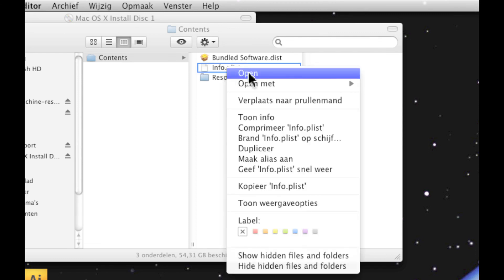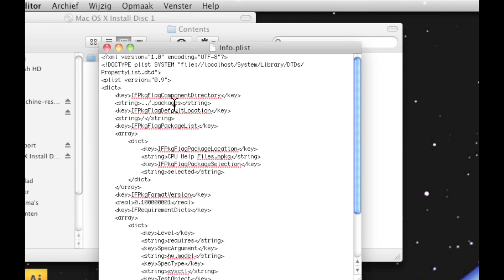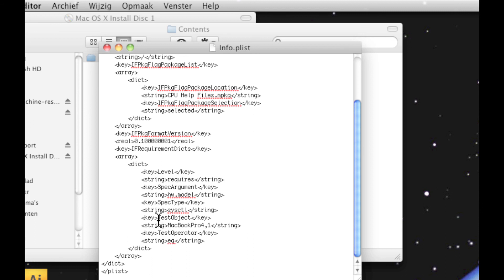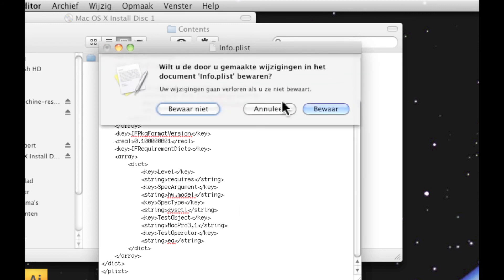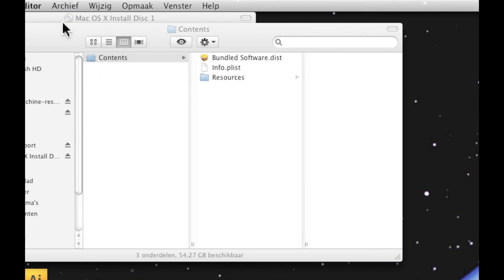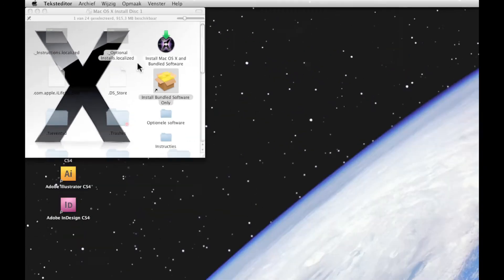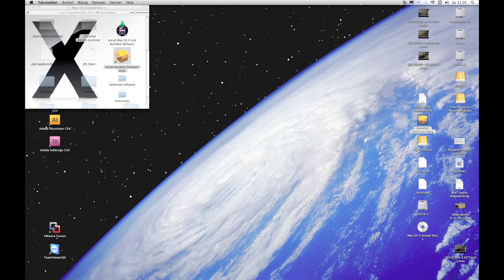Next, we have to change the info.plist file. Open it with TextEdit. When we scroll down we see there is a key 'test object' and a string called 'MacBook Pro 4,1'. We cannot add Mac Pro 3,1 to this line, so we just have to change this to 'Mac Pro 3,1'. Close the file and save it. Close the contents folder — we are done with this part. Now we have to insert installation disc 2 to actually install the bundle.